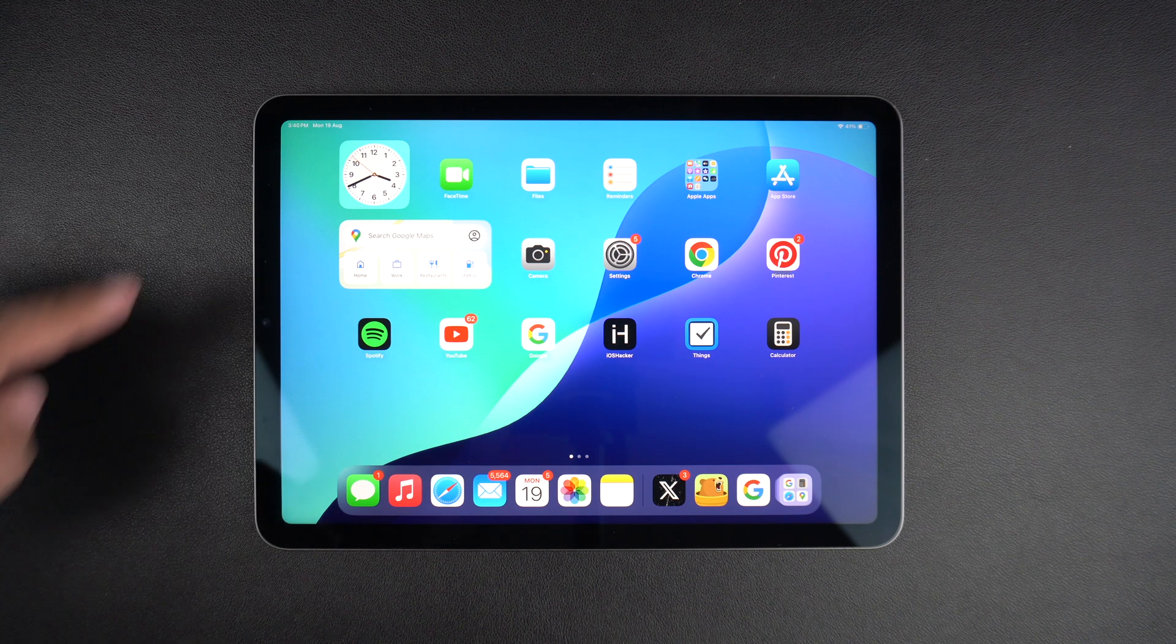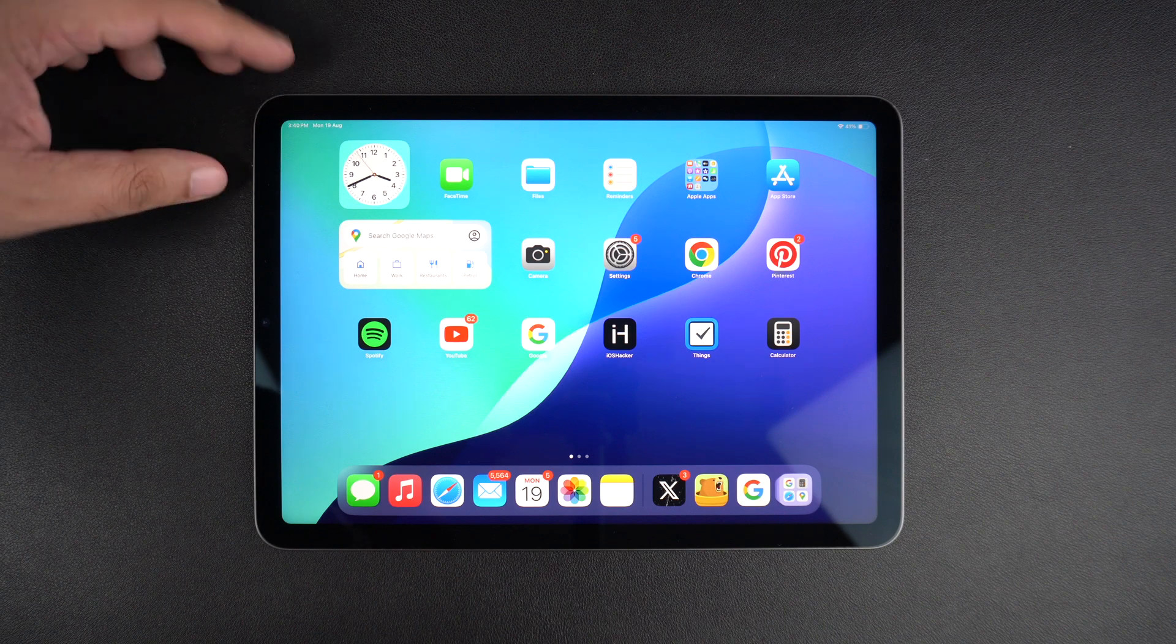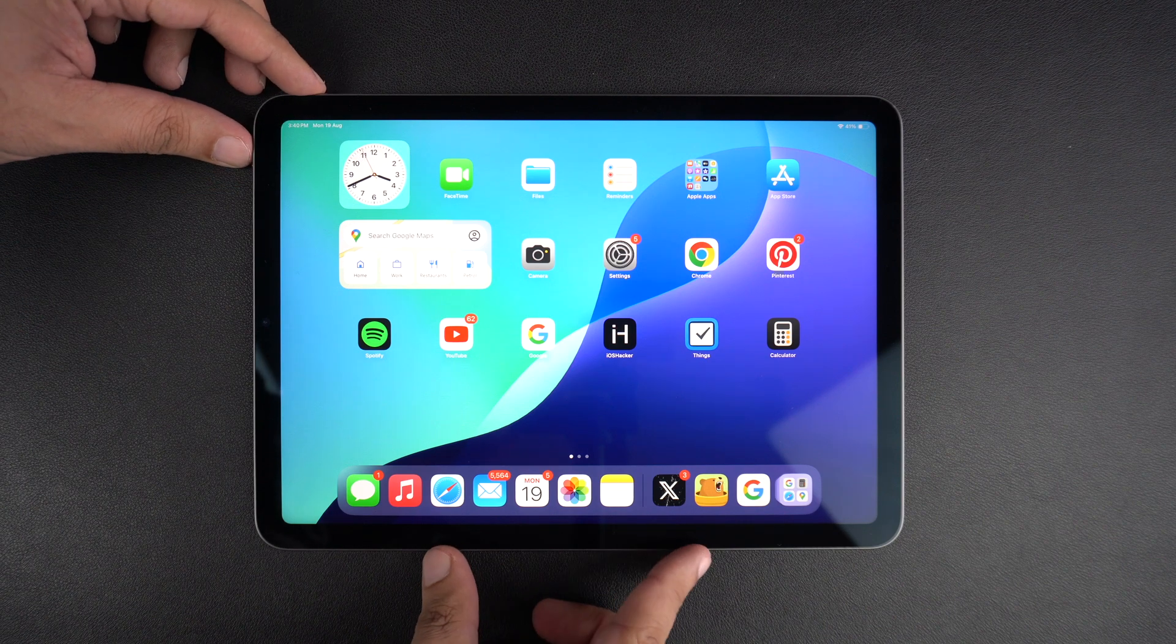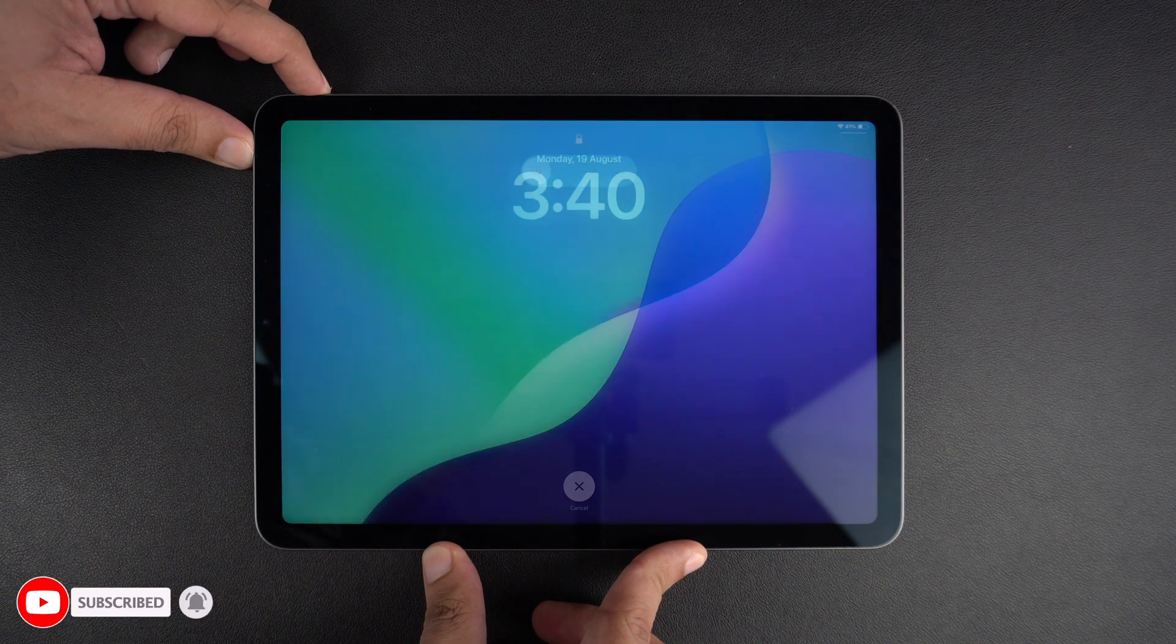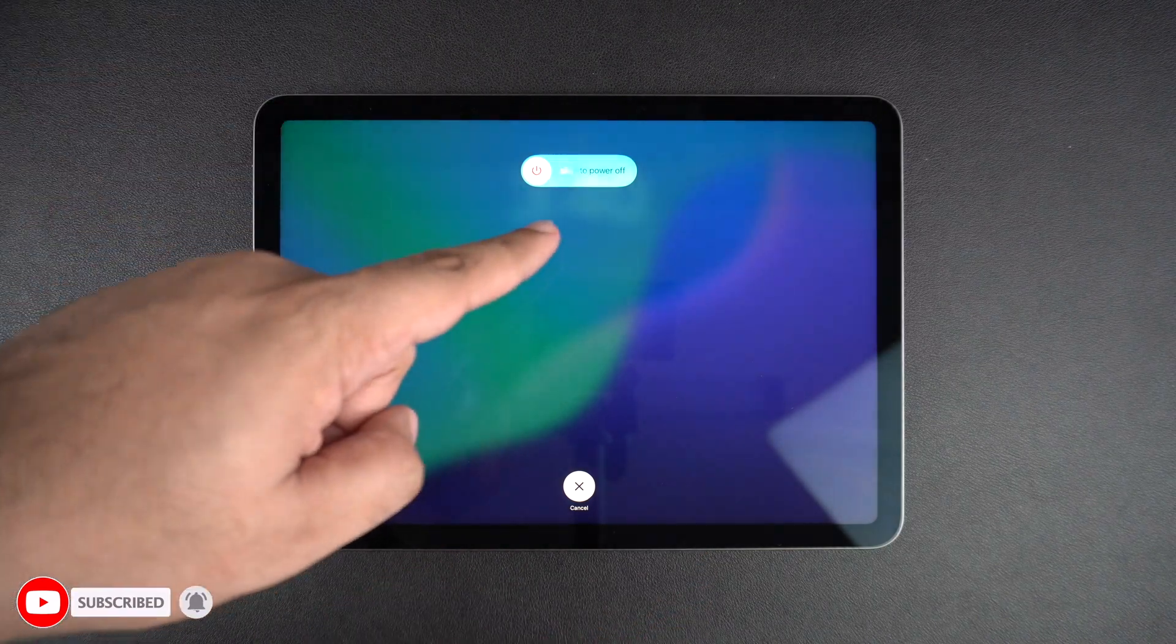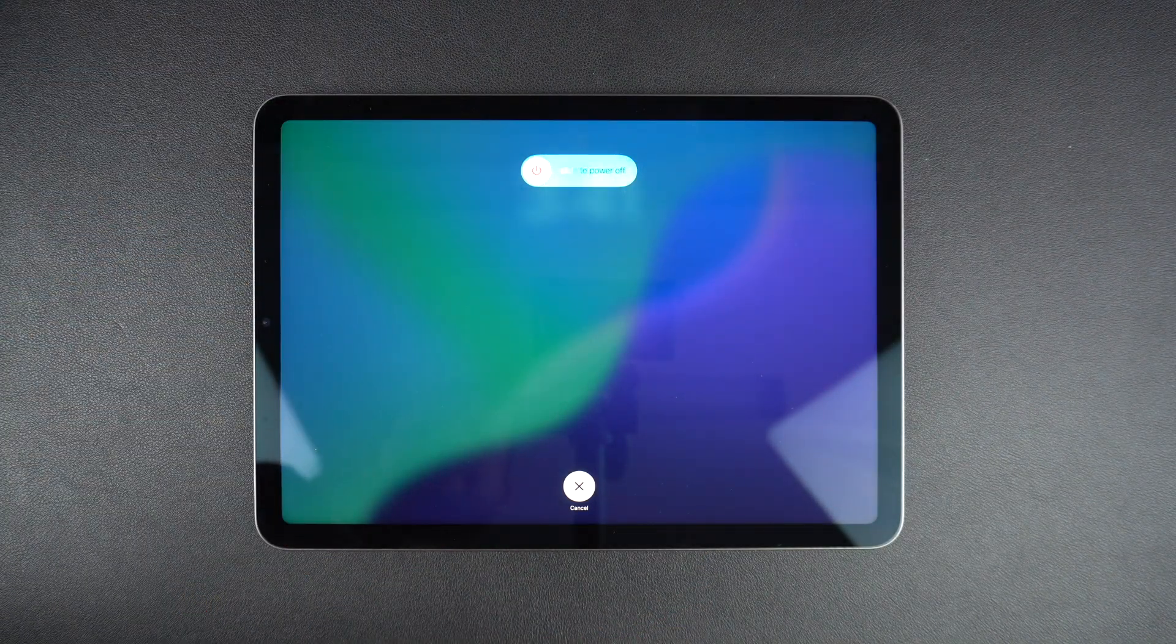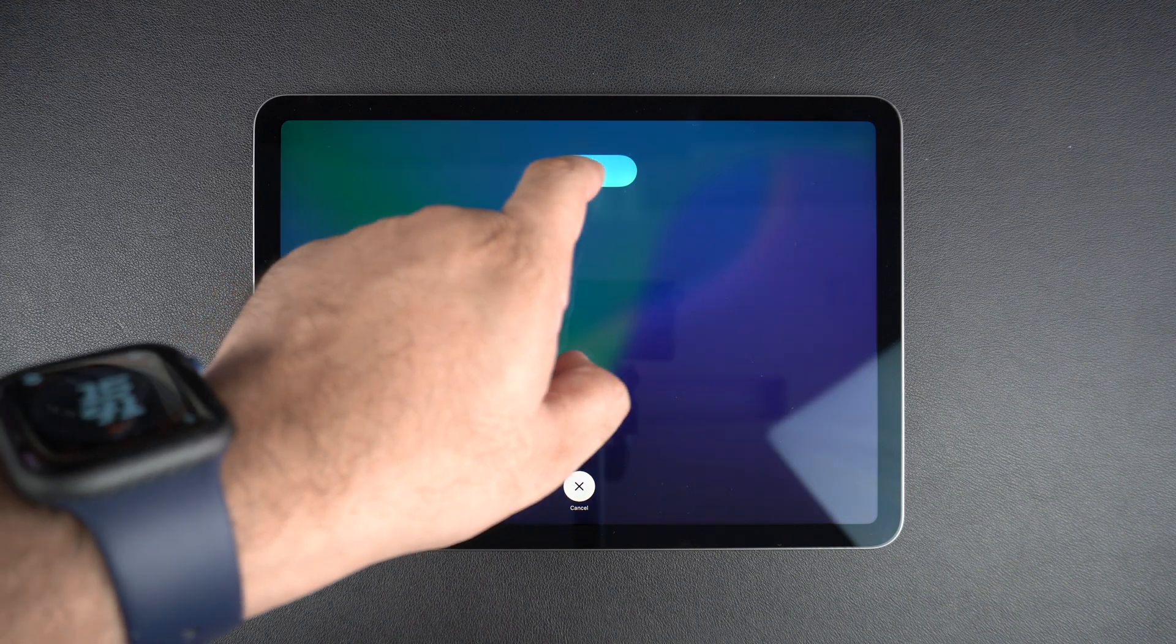Start by pressing and holding the power/touch ID button and the volume up or down button simultaneously. Keep the buttons pressed until the slide to power off screen appears. When the screen appears, simply slide your finger over the slider and your iPad will turn off.